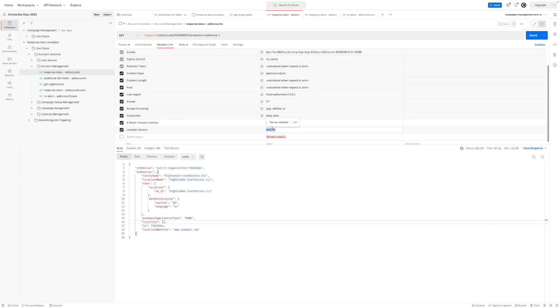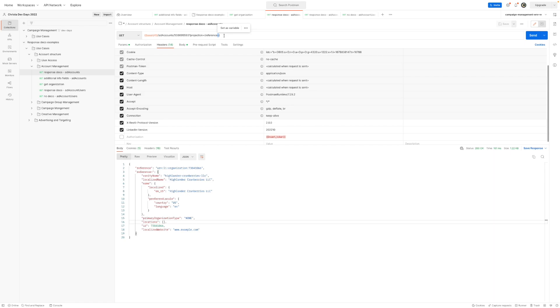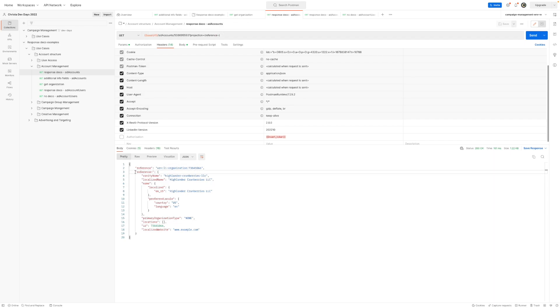So I'm looking at the October version where API deco is still supported. I know I'm utilizing API decoration because I have the projection parameter and I have the tilde here. So that indicates to LinkedIn that I want to decorate, I want to expand the reference field, which if I were to run this, we see that reference field is a URN. And so behind the scenes, it is expanding that reference information and returning it back to us.